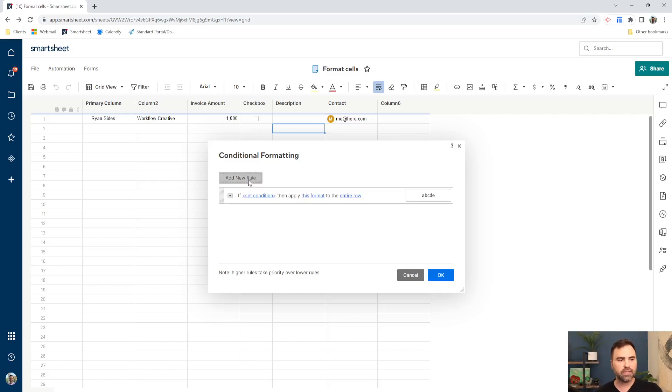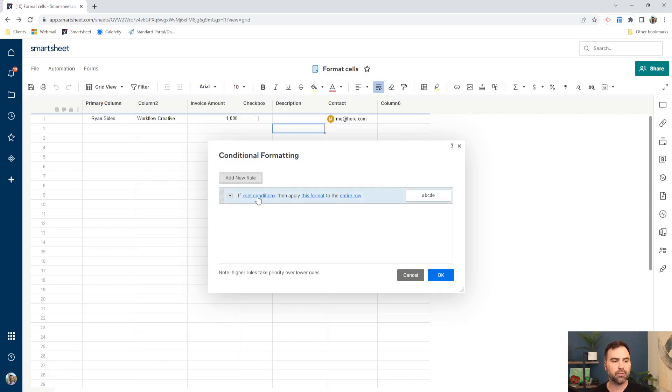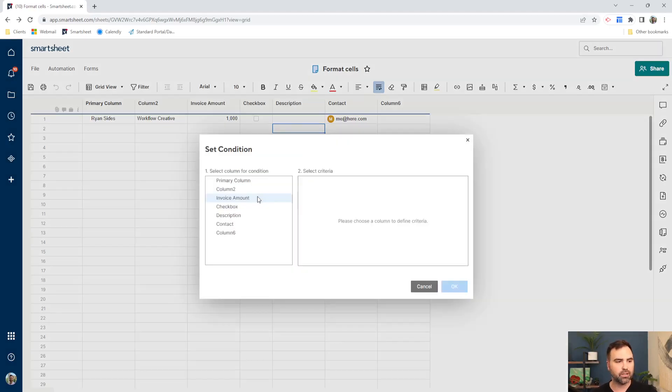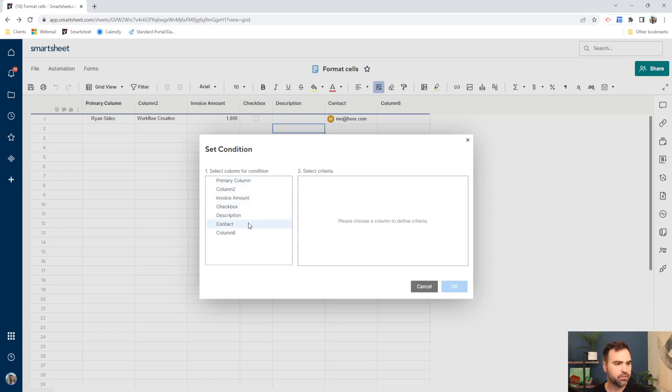So the first thing it asks us is if this condition is set. So the condition that we want set, it's saying when this happens, then we'll highlight something, or then we'll change the text, or then we'll change the background. So this condition that we want to, we want to click on set condition, and then we're going to choose our checkbox column.